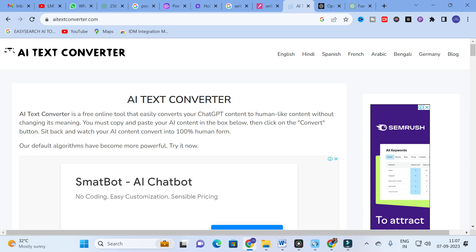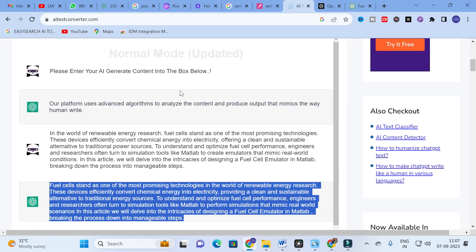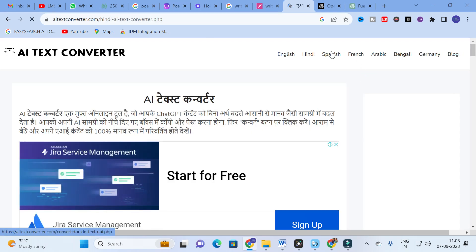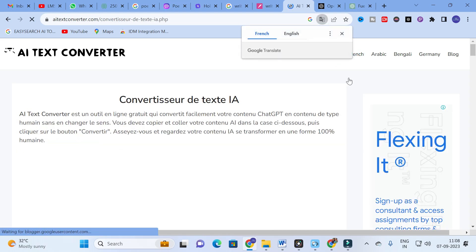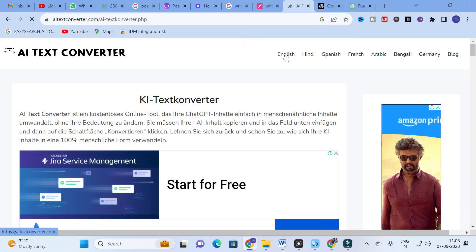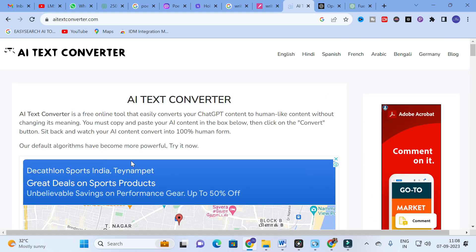It is observed that AI Text Converter paraphrases the sentences generated by AI and also reduces plagiarism. You can use it as a free paraphraser to generate better content and reduce plagiarism in your research paper. There are also different language options available — Spanish, French, Arabic, Bengali, German — so if you want content in a particular language you can try those as well.